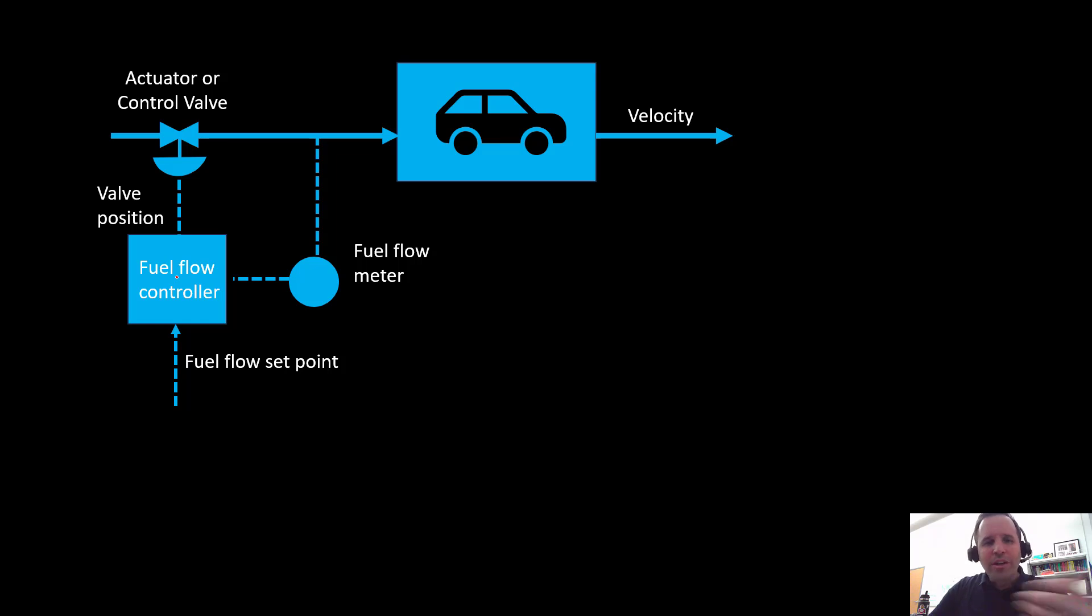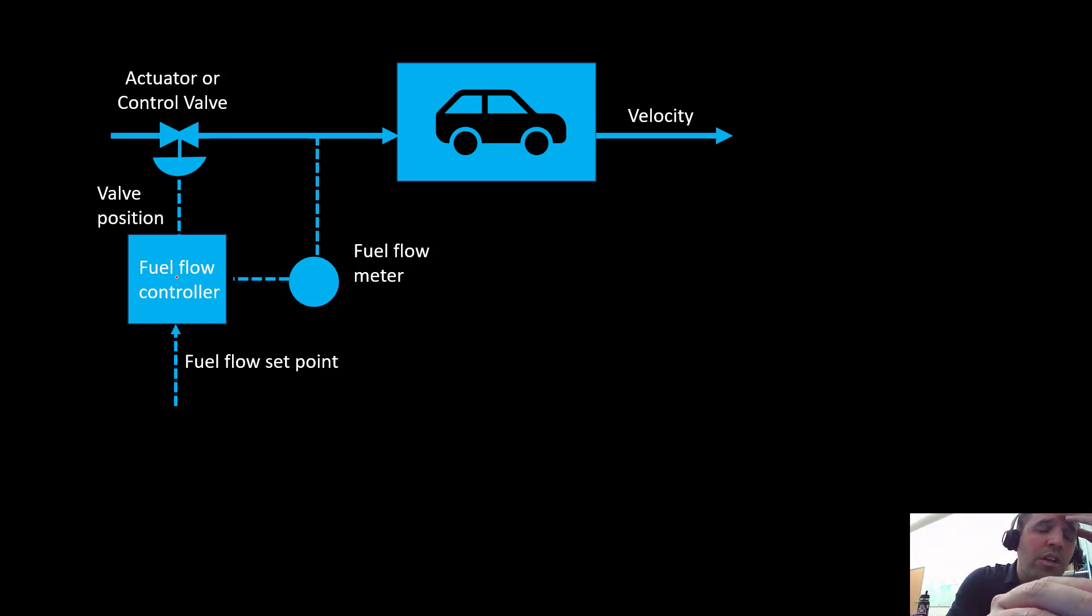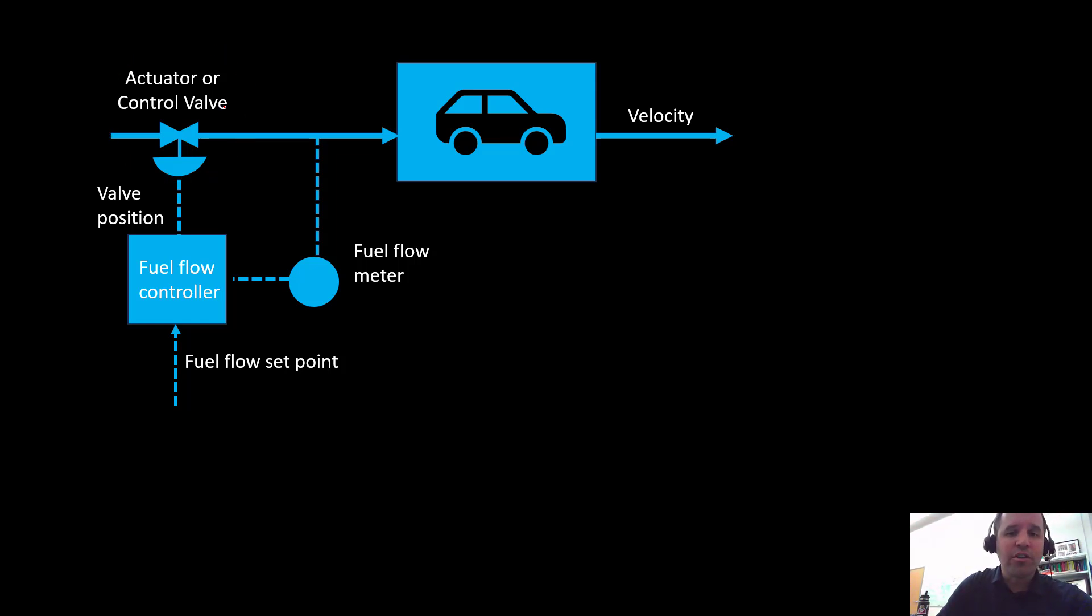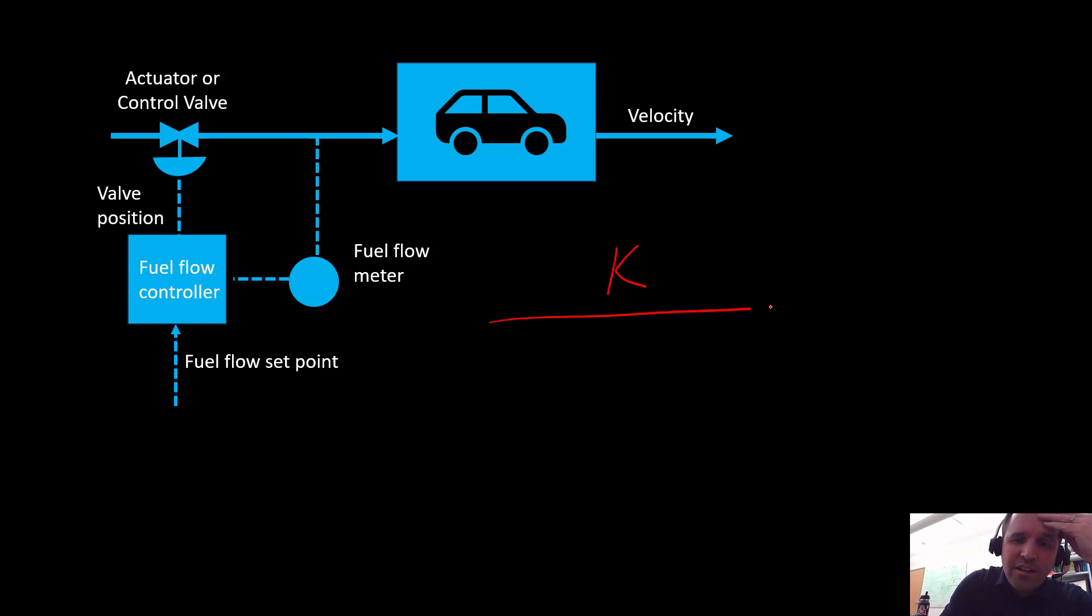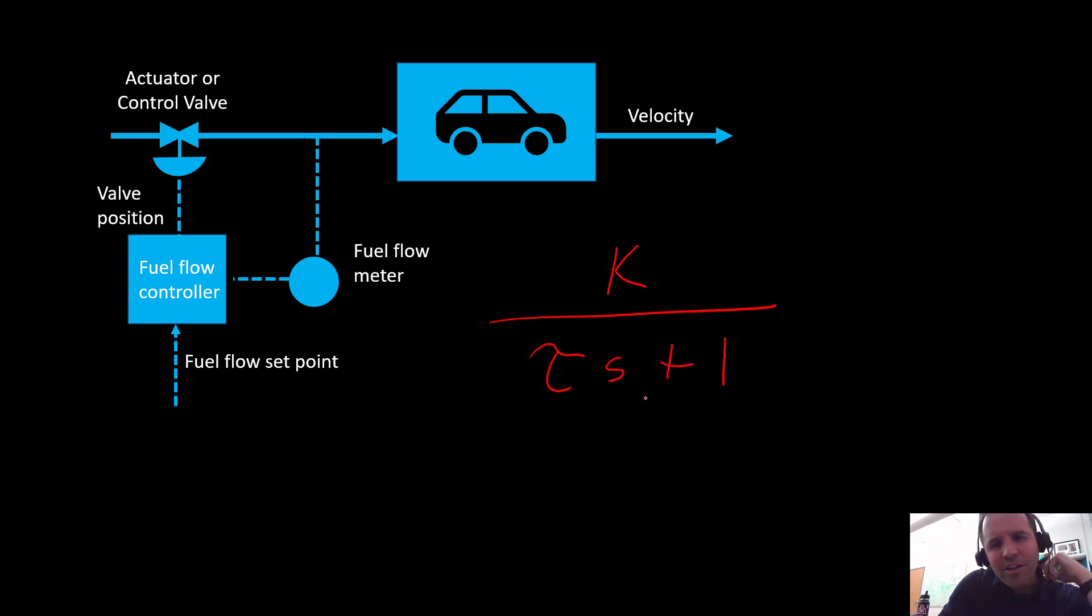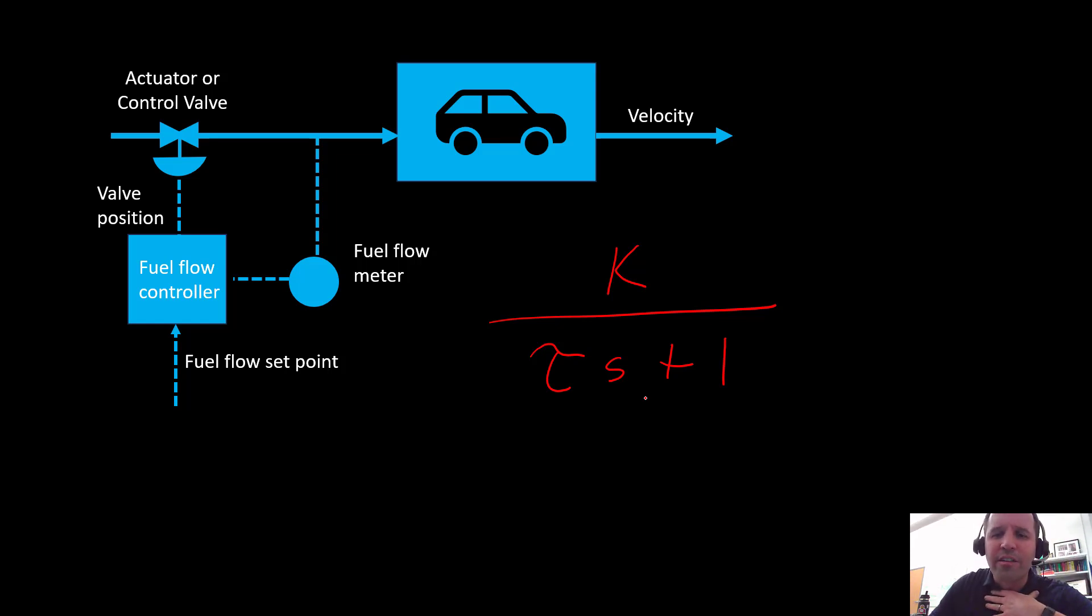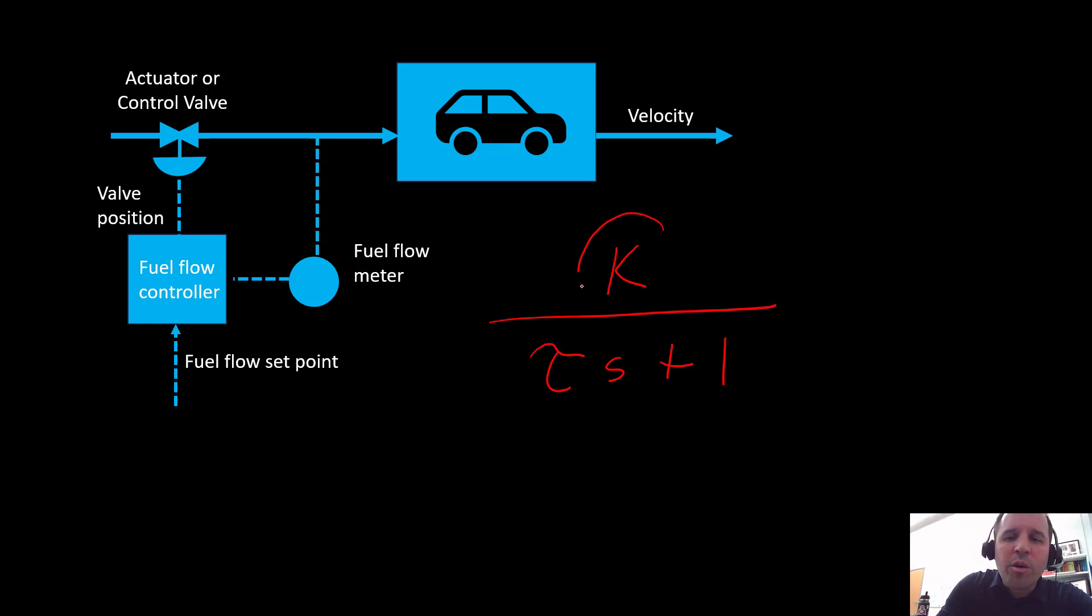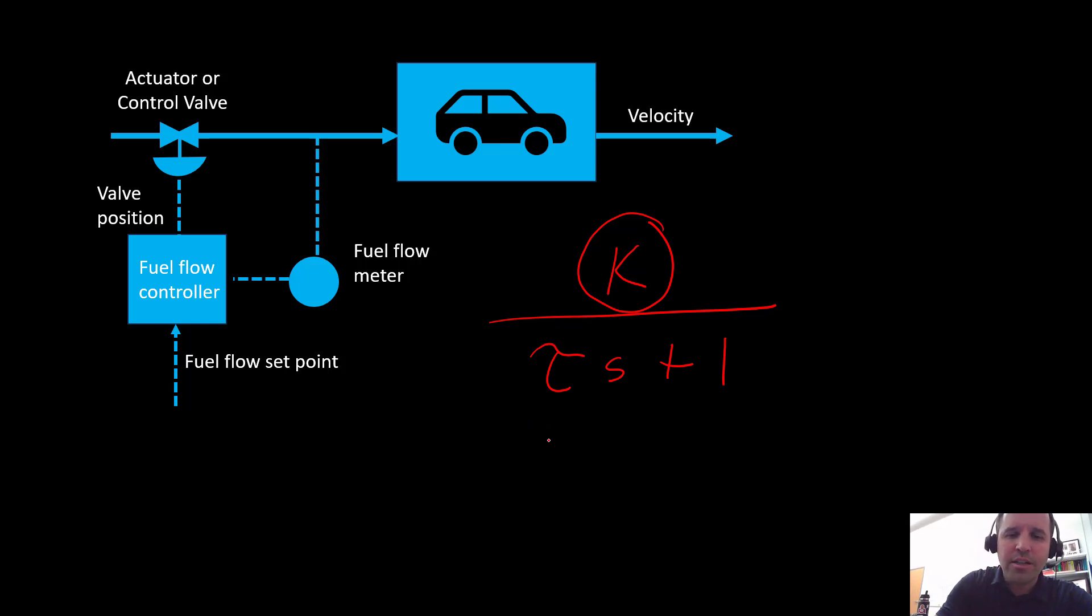What we're going to do in Simulink is model this valve as a first-order transfer function. That is going to look like this with our gain divided by our time constant. I'm not getting into what the S means - that's process control language outside the scope of this class. But if we're going to use this transfer function model to represent our valve, we need to determine what our process gain is and what our process time constant is.